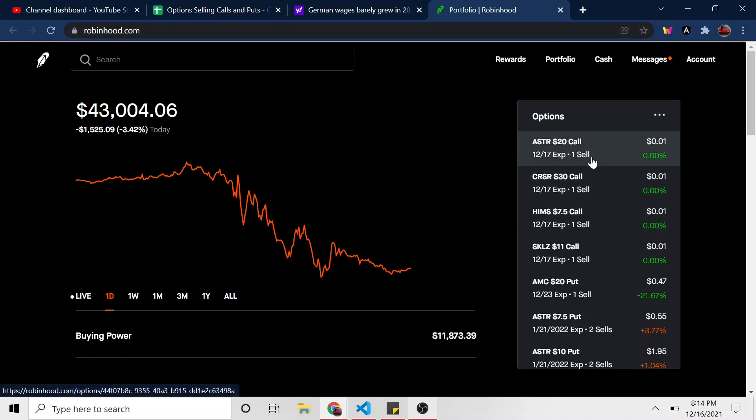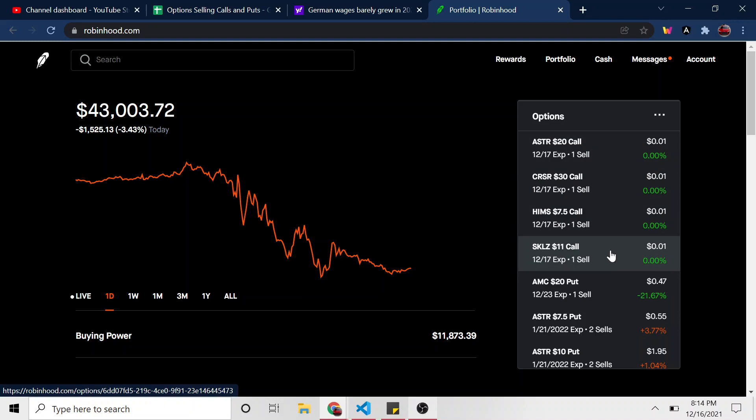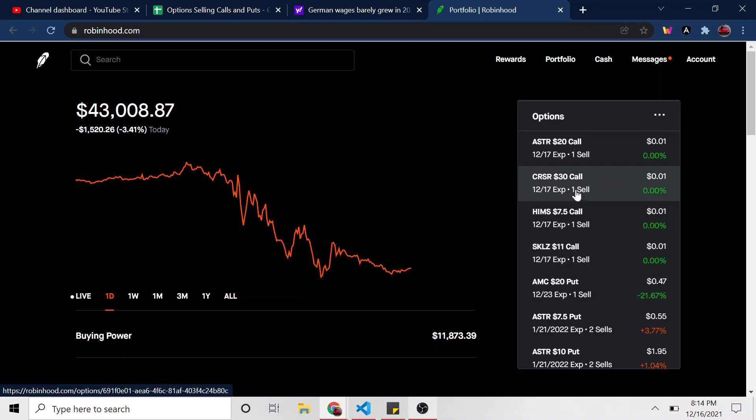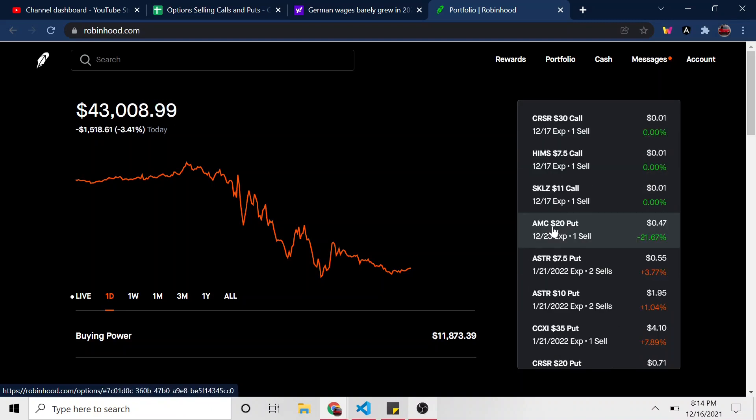We do have some options expiring tomorrow. So we have a bunch of call options that I sold and none of them look like they will get assigned anytime soon because all of their prices are far from the strike price that I sold these call options at. And then something else I've done, you might have noticed if you're an astute viewer of my last video, is I rolled back a few of my puts and we'll see in my spreadsheet how much I gained in credit.